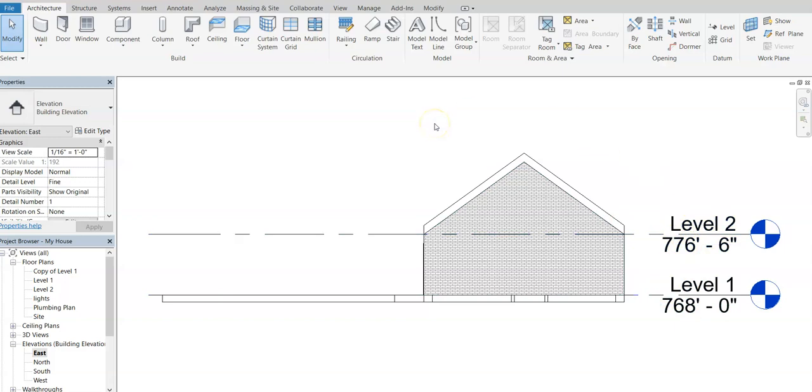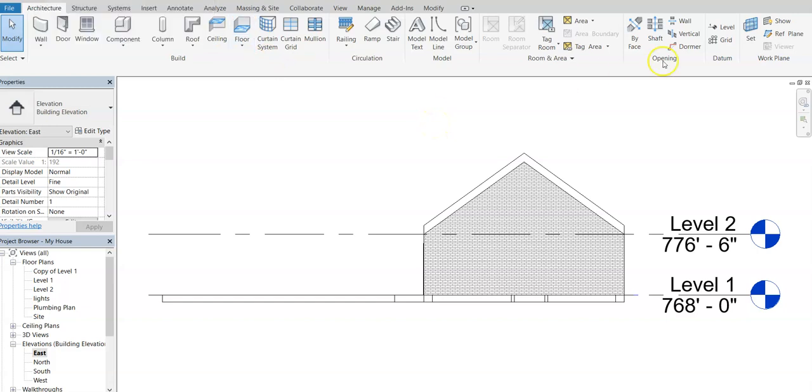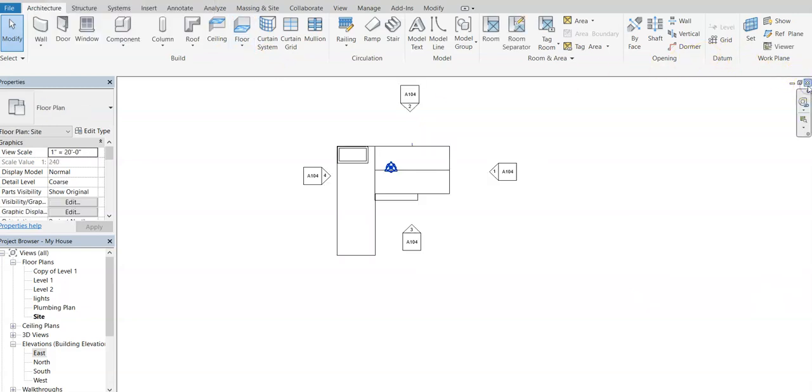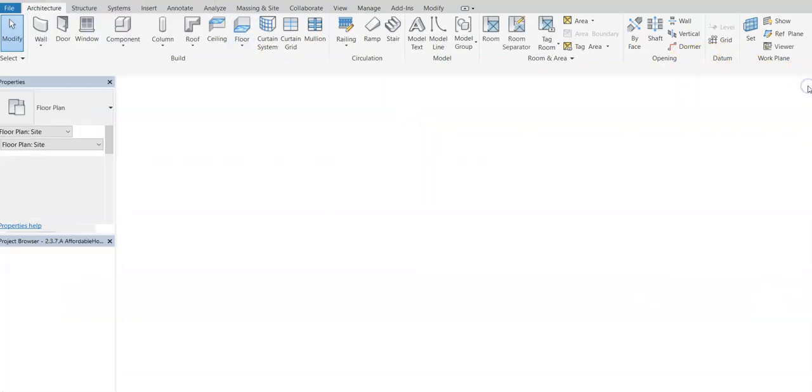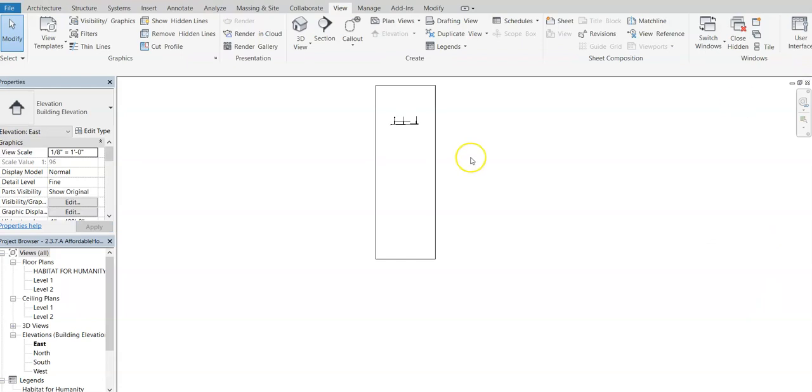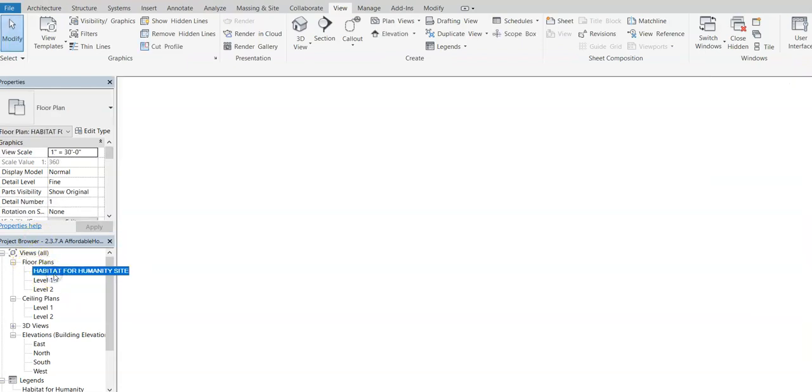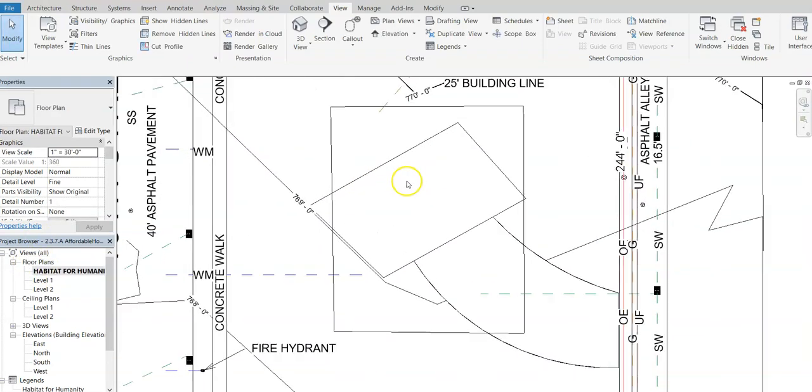These elevations will align now with our existing site plan that we're going to link to. We're going to go ahead and say save and we're going to get out of this. I'm going to go back to my Habitat for Humanity site plan.